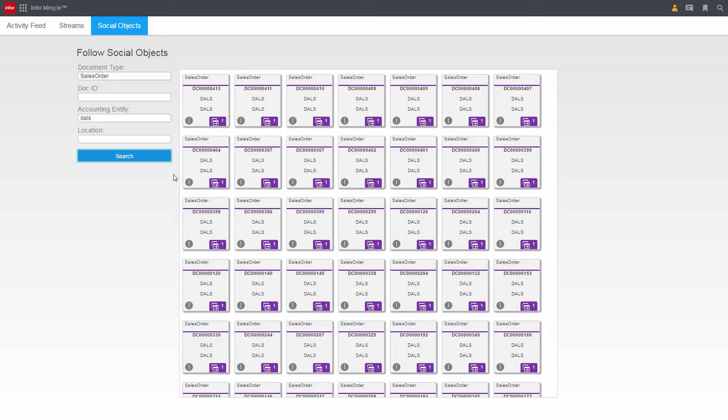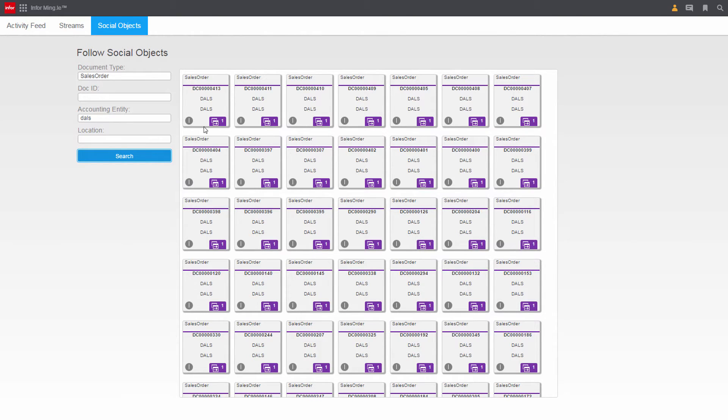He can choose to follow customers, specific sales orders, service requests, and more. CloudSuite Industrial will send his feed automatic updates when information about those objects are updated.